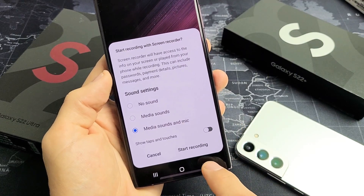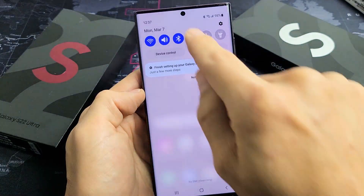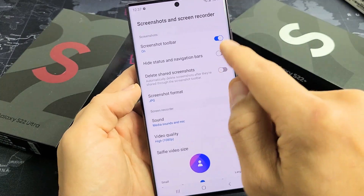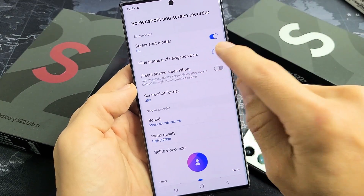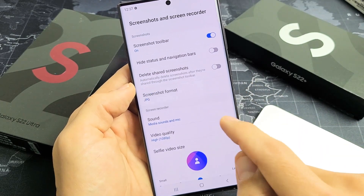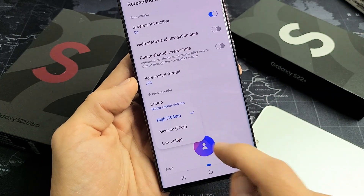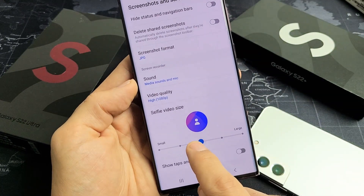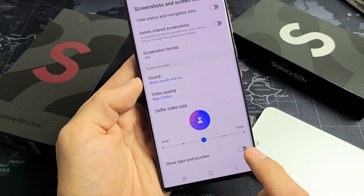Now, before we start a screen recording example, let me just show you how to get the settings. So if we slide down again and we see screen recorder, if we press and hold, the settings here will pop up. You can see by default they turn on screenshot toolbar. You can toggle all these on. You have screenshot in JPEG format by default — you can put it in PNG. You have your sounds, video quality — the highest is 1080p — and then selfie video size. You can go medium or large. And also show taps and touches.